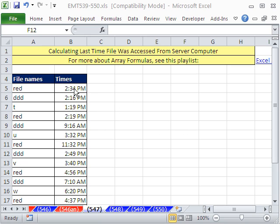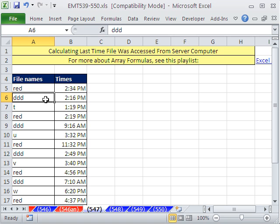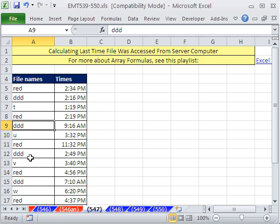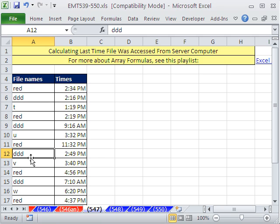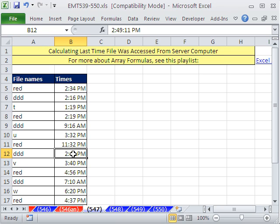40,000 records. So we did this on a 40,000 record data set. I just have a little data set here. Here's the file names. Let's say this is a data dump, and there are lots of repeats because these files from the server get accessed a lot. And here's the times, and we need the latest time.